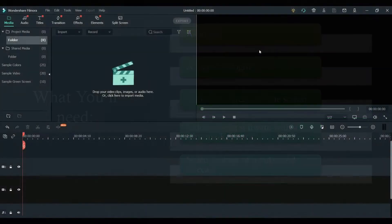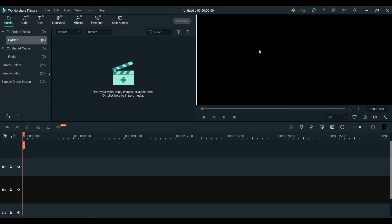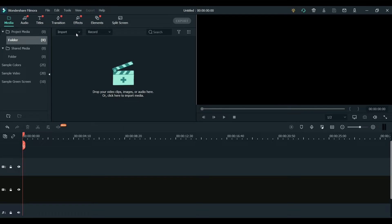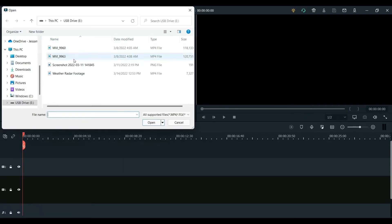All right, so now I'm going to show you how to edit your video. The first thing we're going to do is go to the import tool. This is a blank project in Filmora. So I'm going to import, import media files.